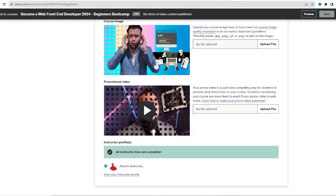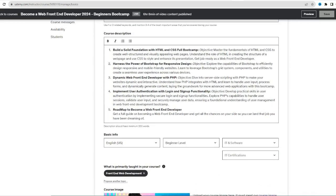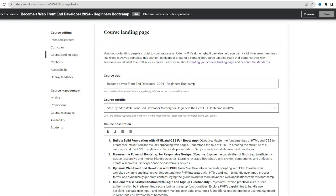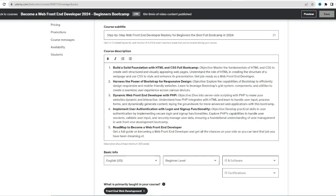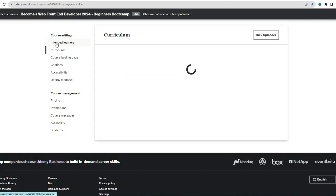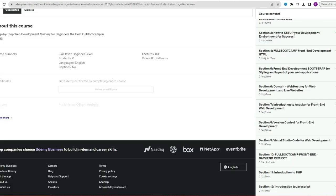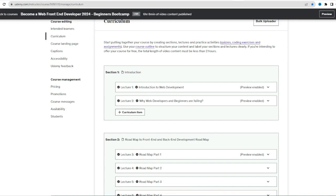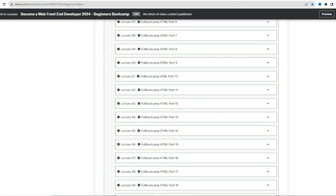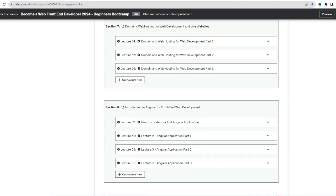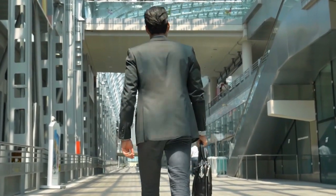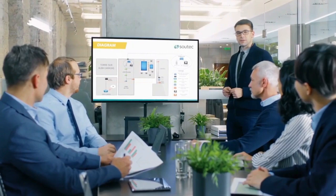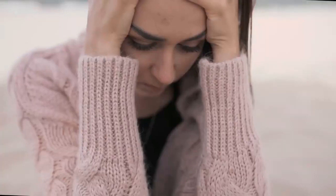Ready to transform from a complete beginner to a skilled web developer? Welcome to the ultimate beginner's guide to becoming a web developer in 2023. My course on Udemy is your passport to mastering web development with ease. Designed especially for beginners, this course covers the essential pillars: from HTML, PHP, JavaScript introduction, Angular, and the real roadmap you need in 2023 to become a web developer. But that's not all. What sets this course apart is the inclusion of the FB system.